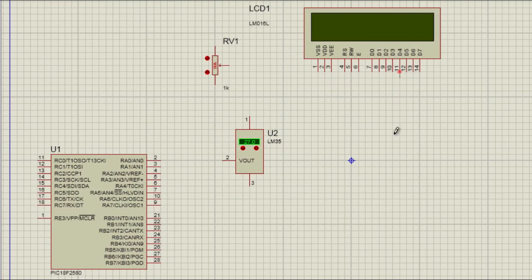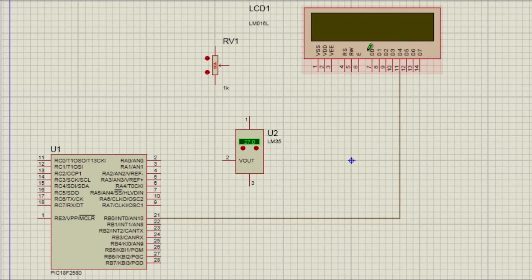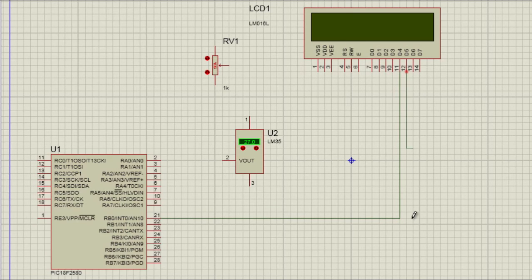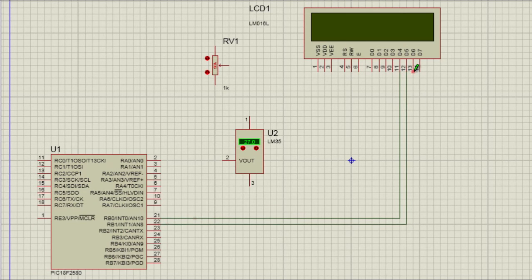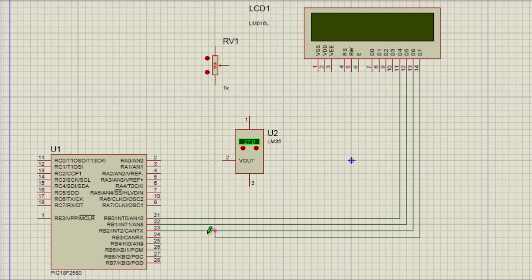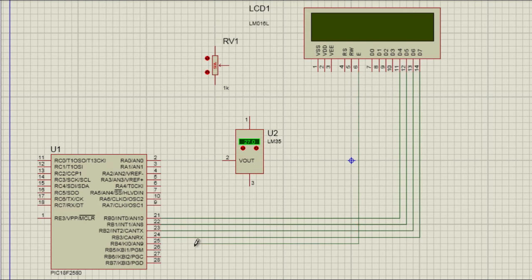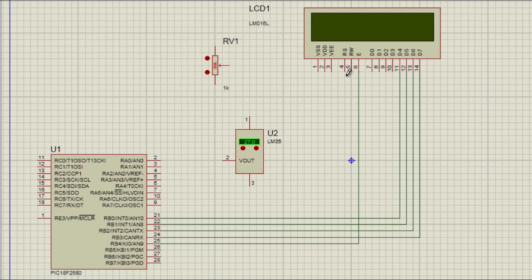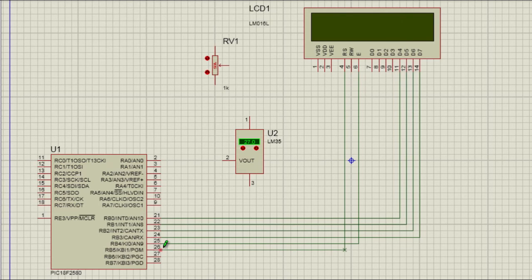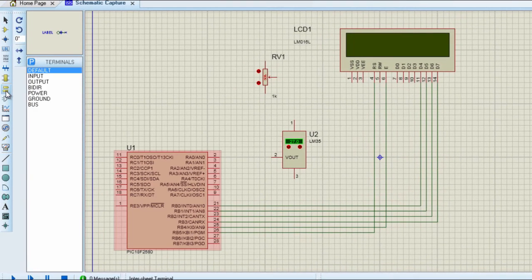Data 4 is going to be connected to port RB0. I am going to connect my LCD to port B. D5 to RB1. D6 to RB2. And D7 to RB3. The enable bit is going to be connected to RB4. And the RS bit is going to be connected to RB5. The write pin, I am going to connect it to ground.